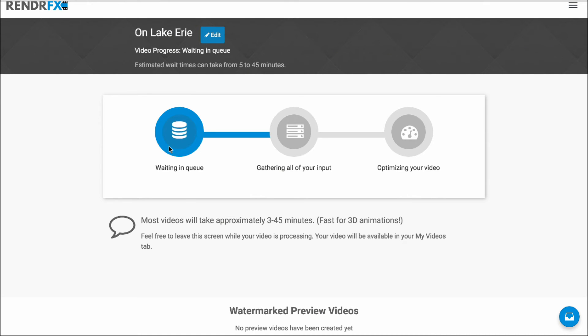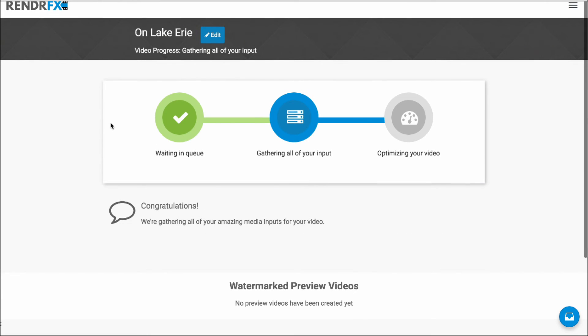And create preview video. So that's it. That's all you needed to do to create a video from your Facebook photos. So why don't you go ahead and give it a try yourself.